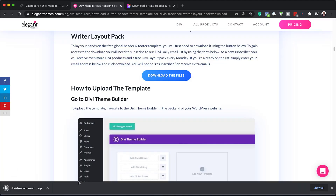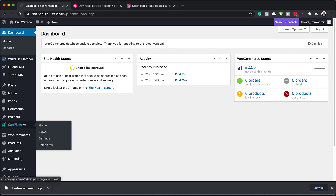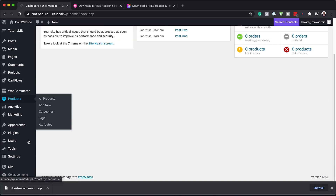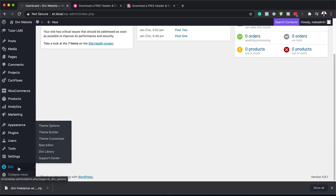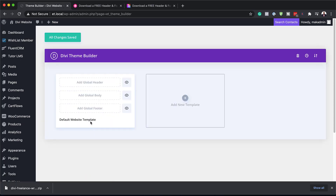These files are now going to be downloaded onto our computer. The next step is to come over to our website. I'm in my admin dashboard, so I need to scroll all the way down to Divi and then click on Theme Builder, because this is where we're going to add our header template.